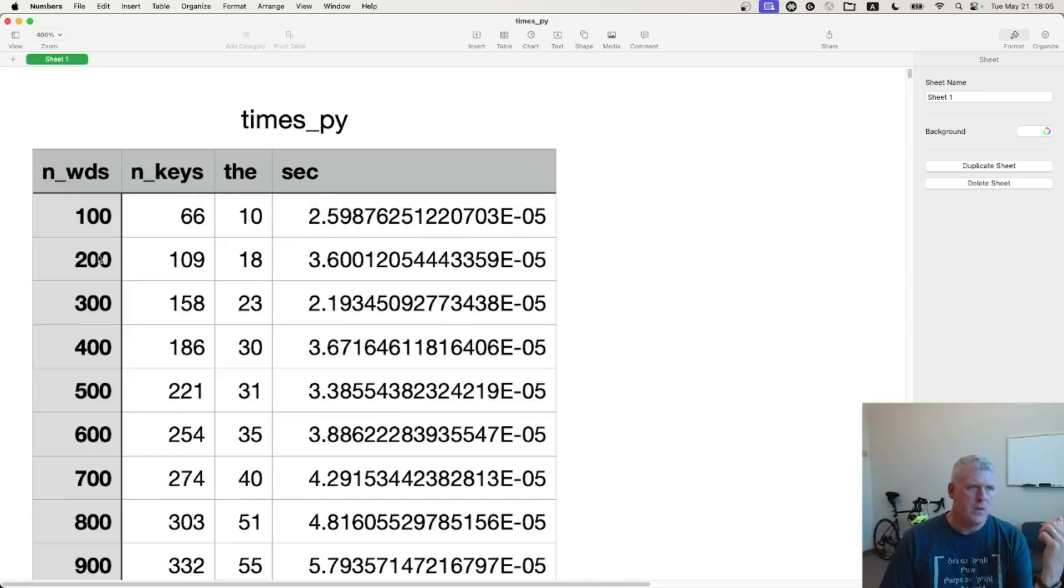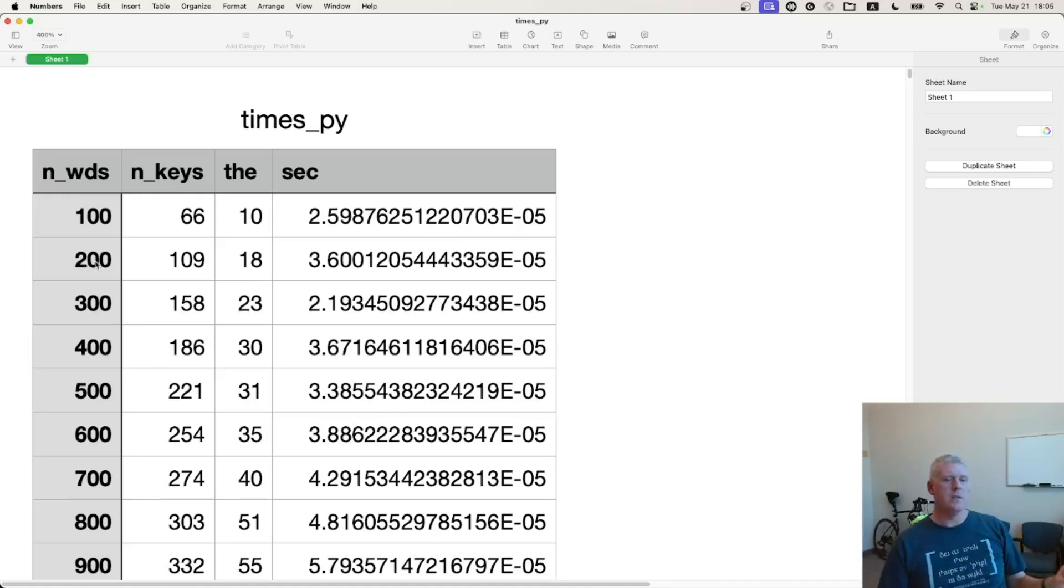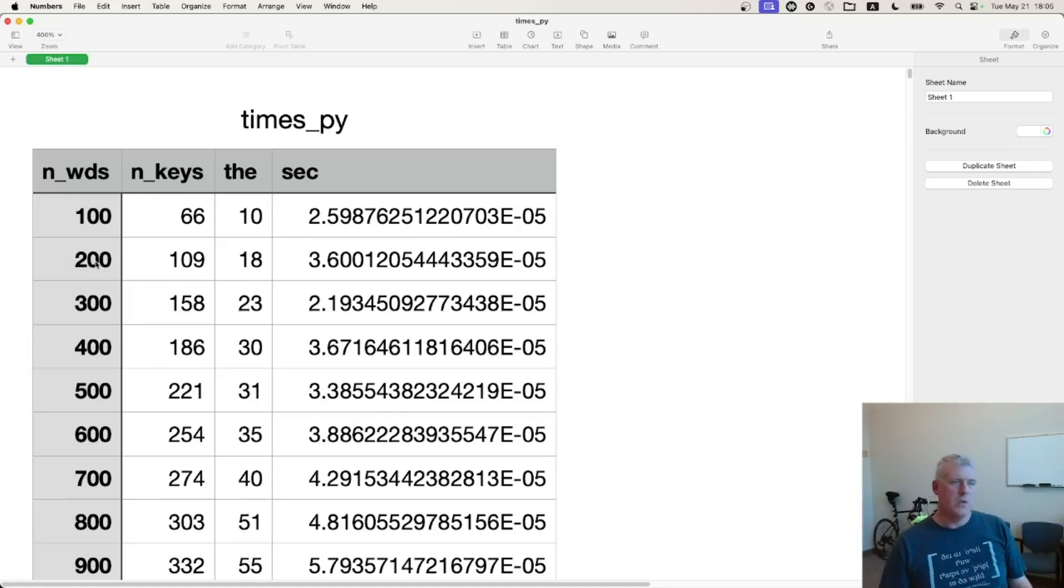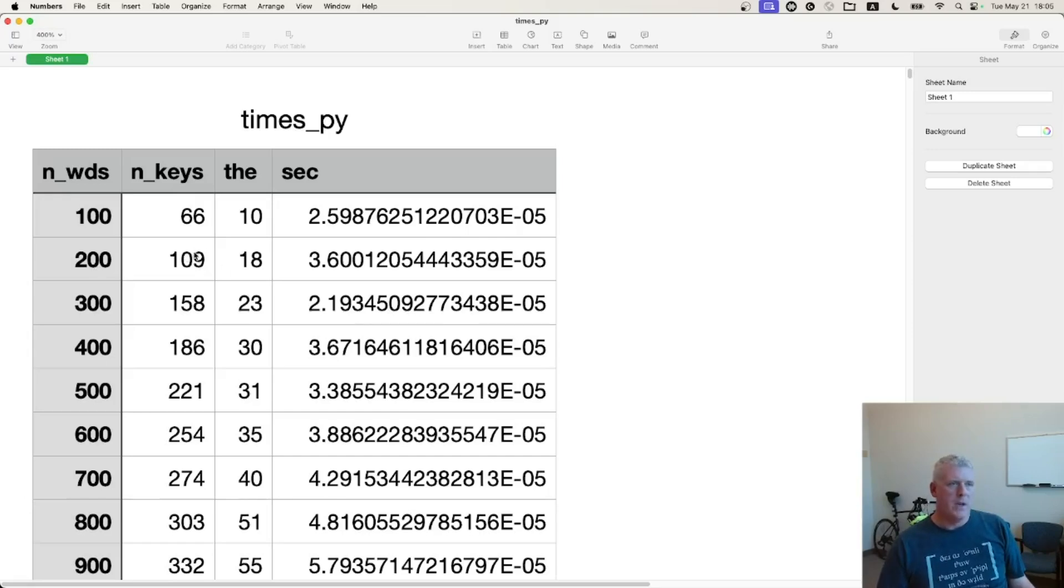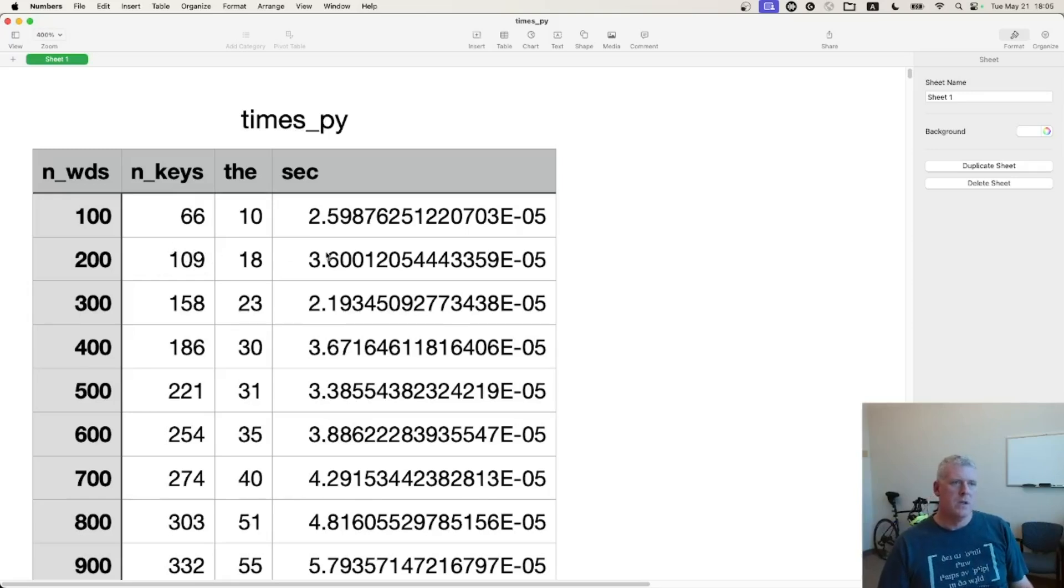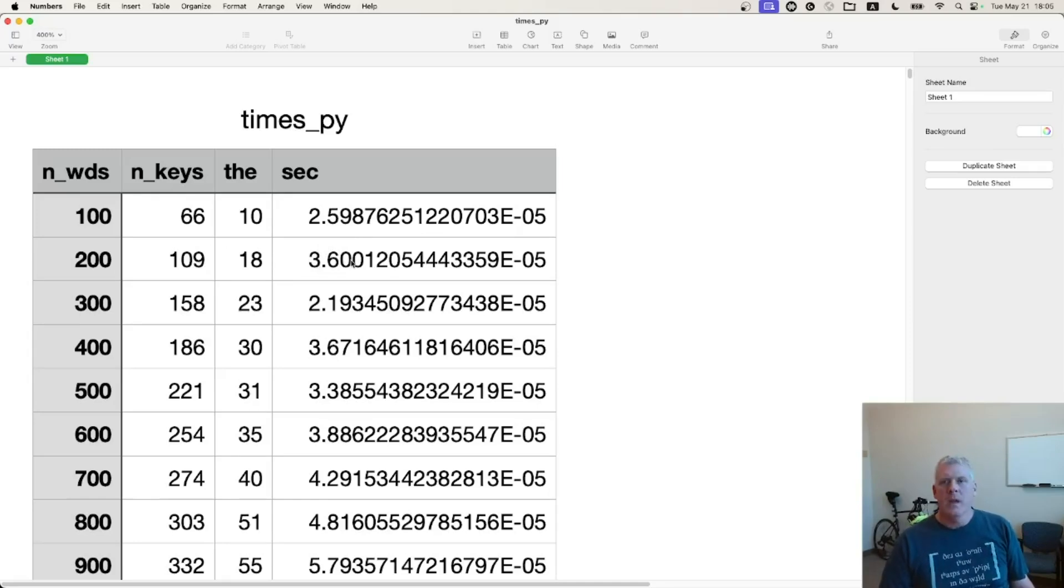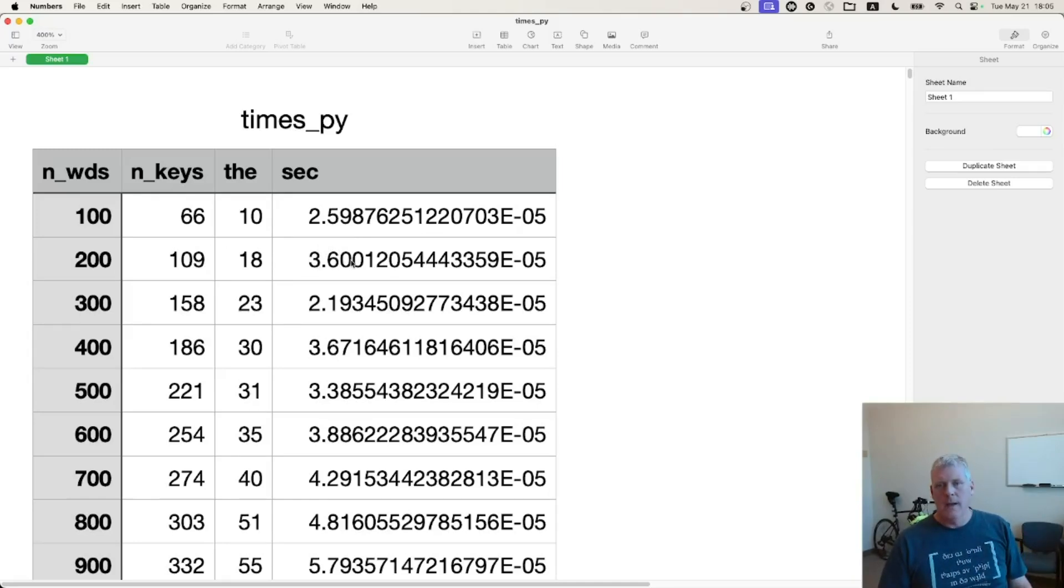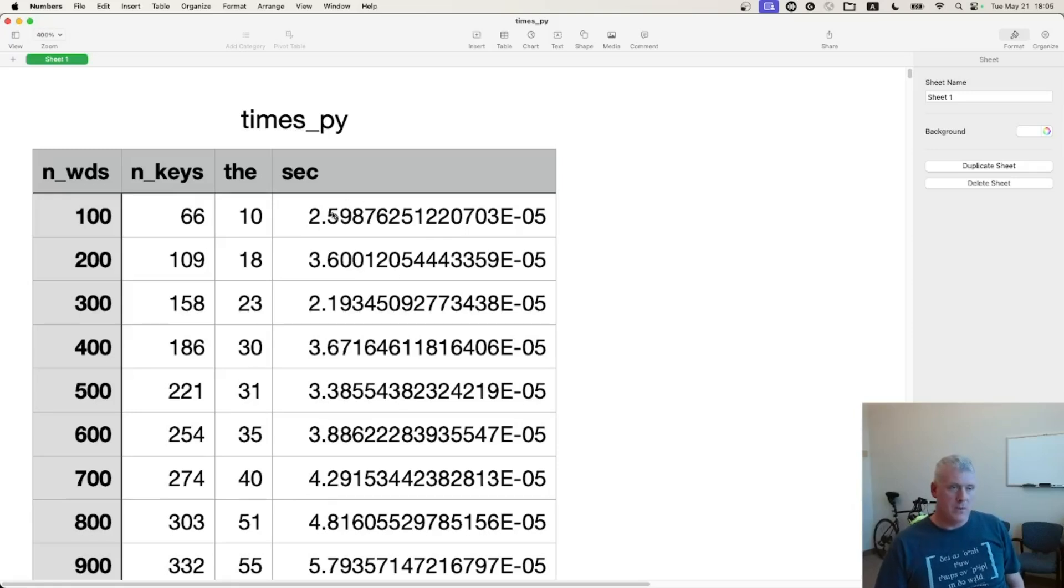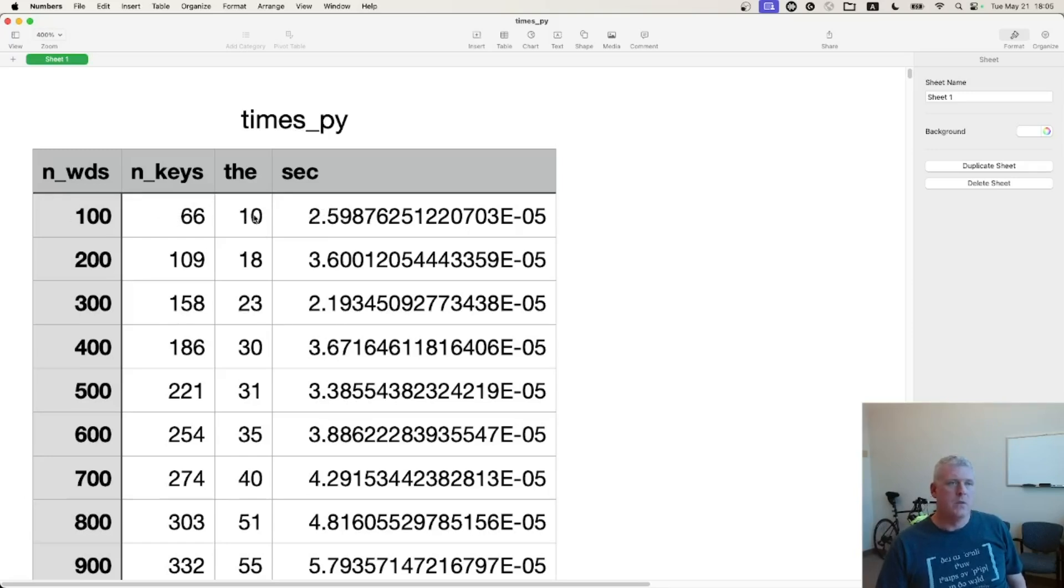And then for the second row there for 200 words, that's running words, or word tokens in corpus linguistic terminology, which gave us 109 keys, that is items in the dictionary, we had about 36 microseconds. You may or may not remember from the previous video, that in Mojo, we had times of 191 microseconds for 66 keys or 100 words. And we had a time of 204 microseconds, where we're down to 36 microseconds here.